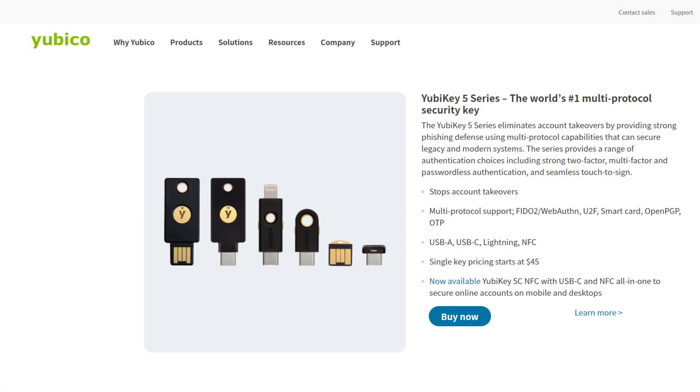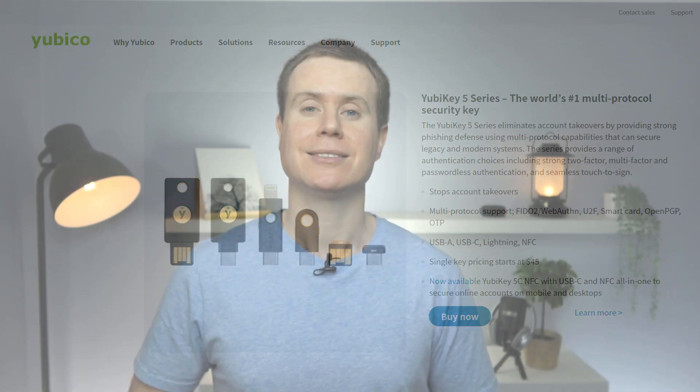This is the least secure method of implementing 2FA because getting access to your SIM card or porting your telephone number is a lot easier than unlocking your phone and getting access to a 2FA app or using a physical security key.